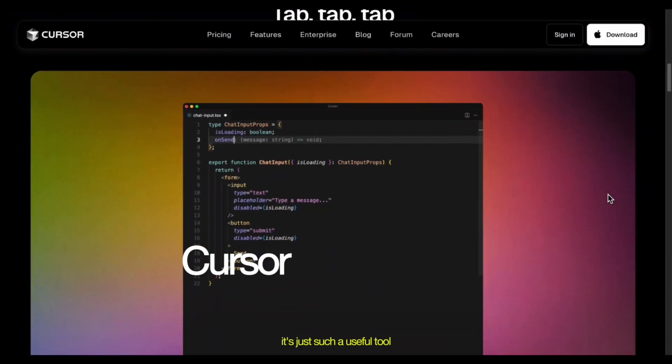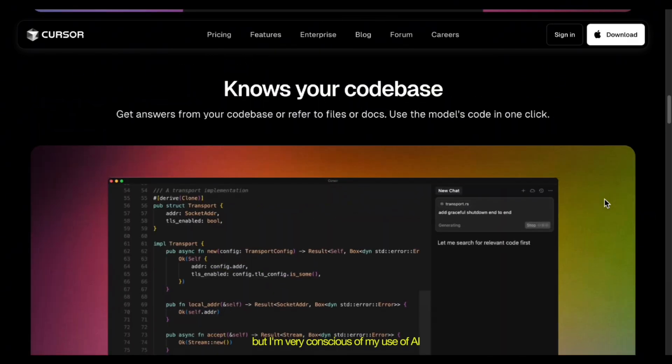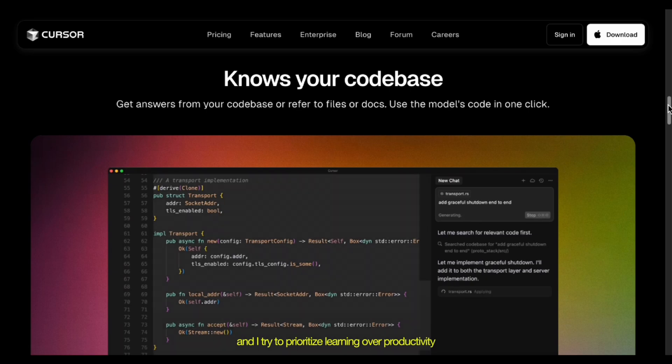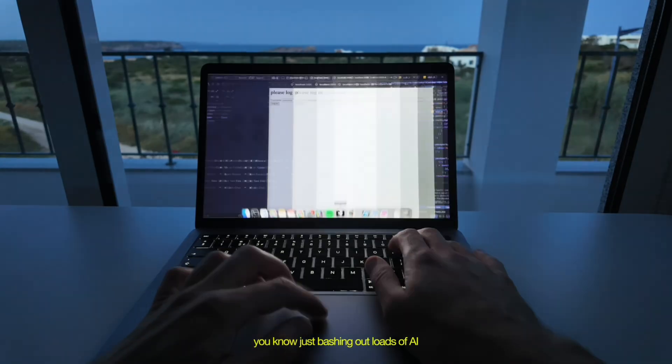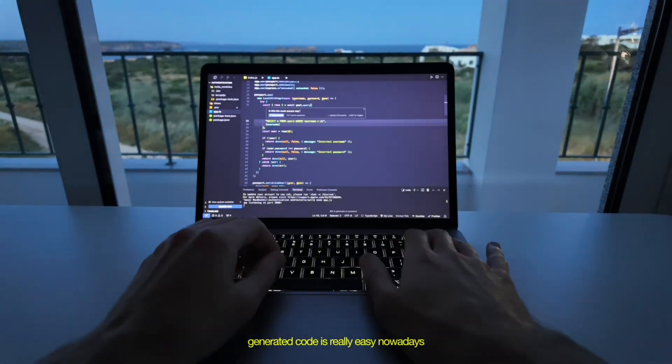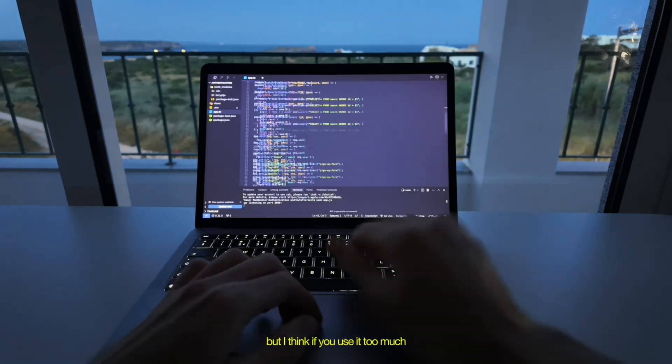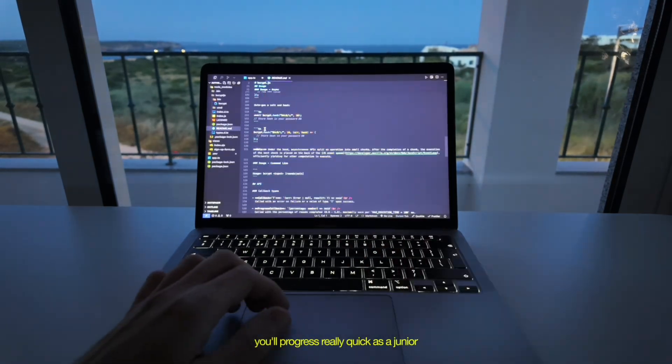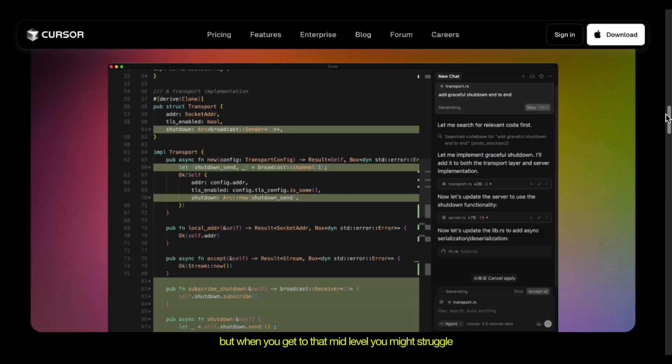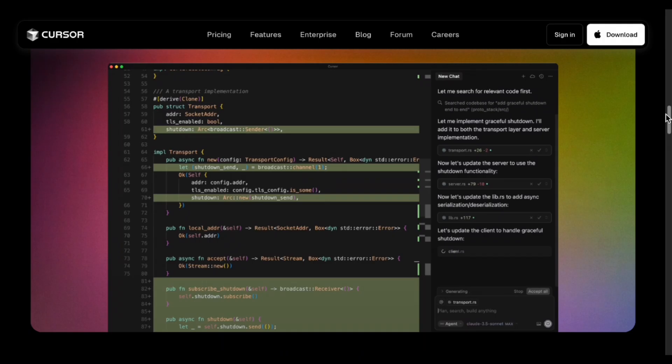And using Cursor is like having a caffeinated senior developer 24-7 who doesn't sleep. It's just such a useful tool, but I'm very conscious of my use of AI. And I try to prioritize learning over productivity. You know, just bashing out loads of AI generated code is really easy nowadays. But I think if you use it too much, you'll progress really quick as a junior. But when you get to that mid-level, you might struggle.